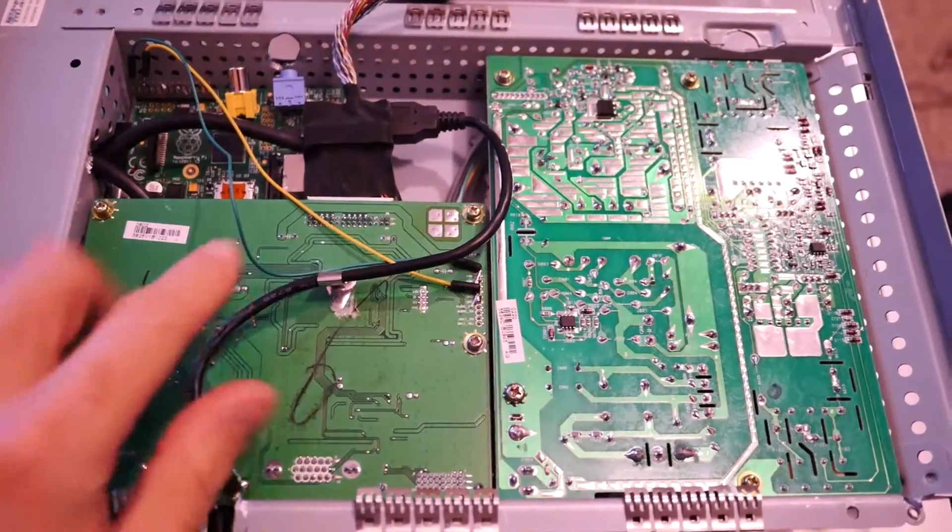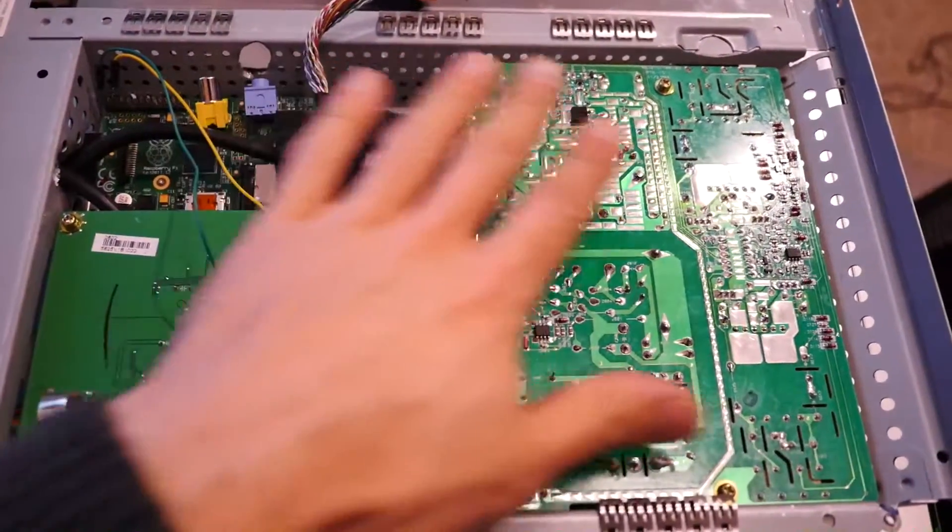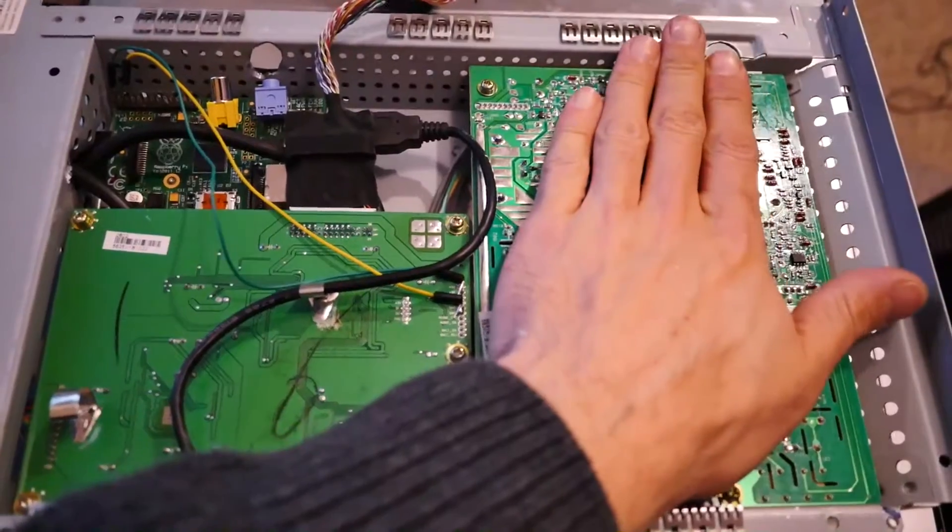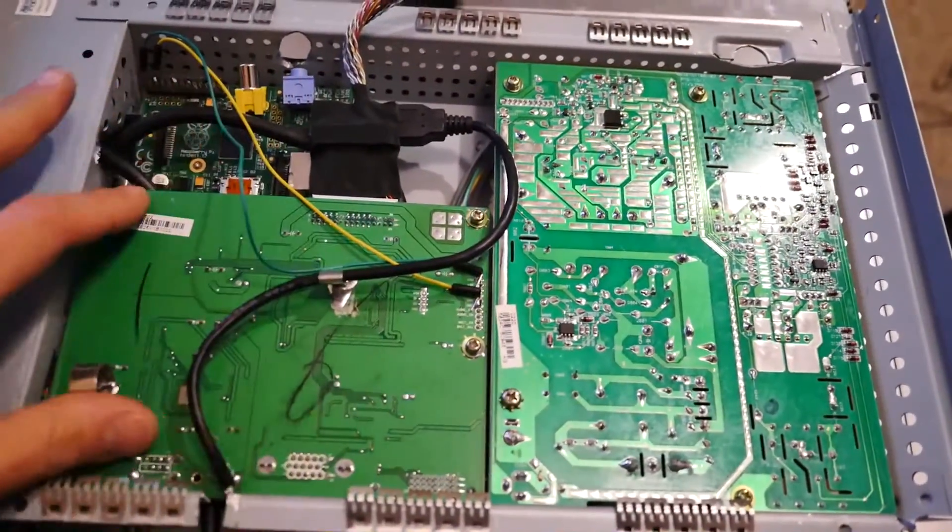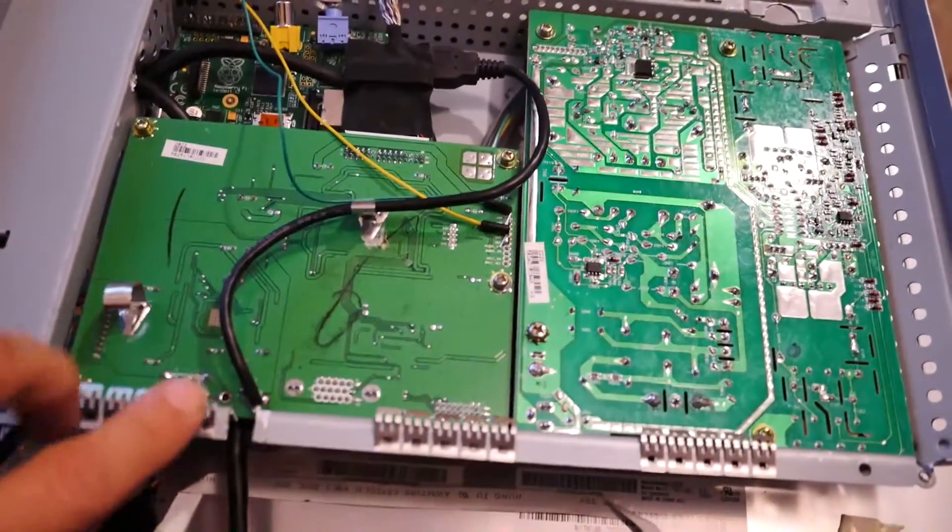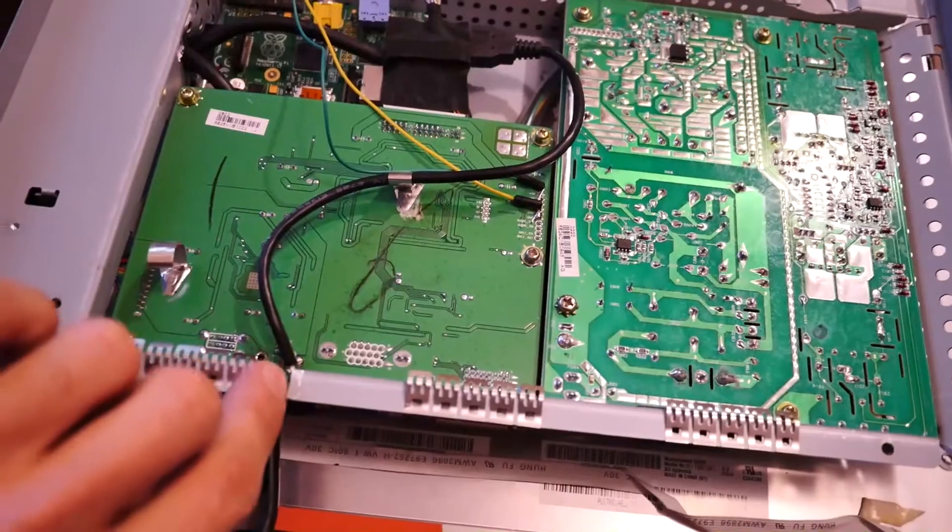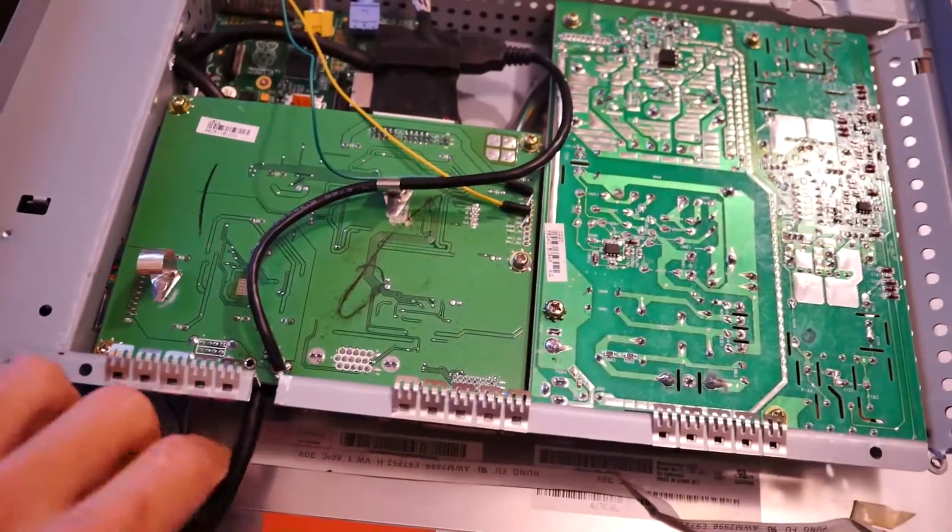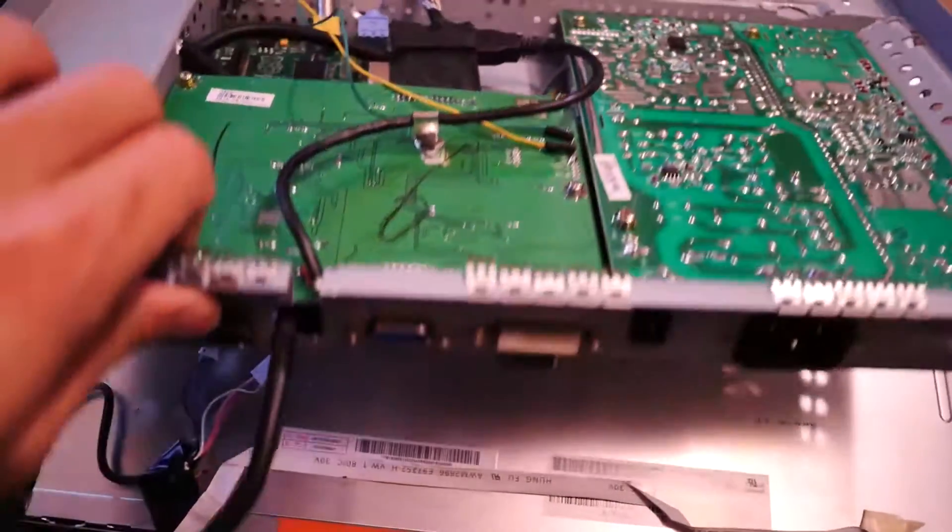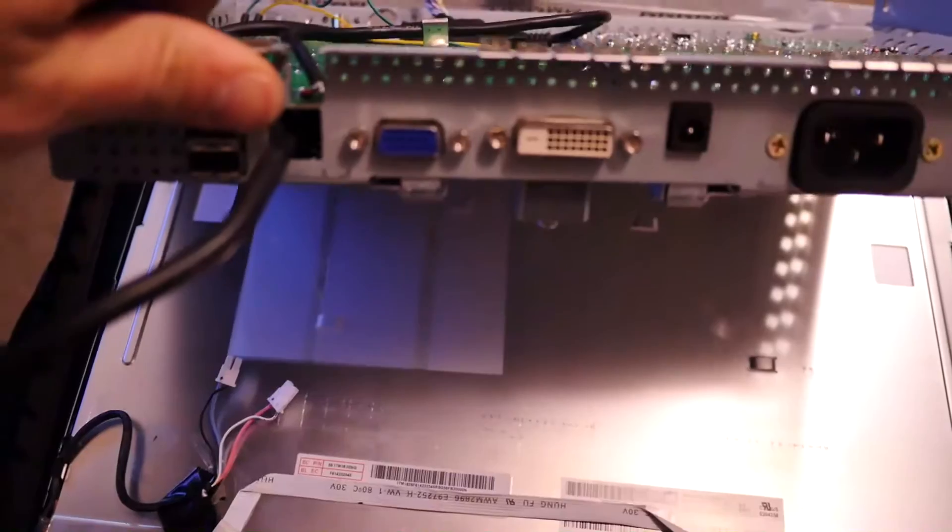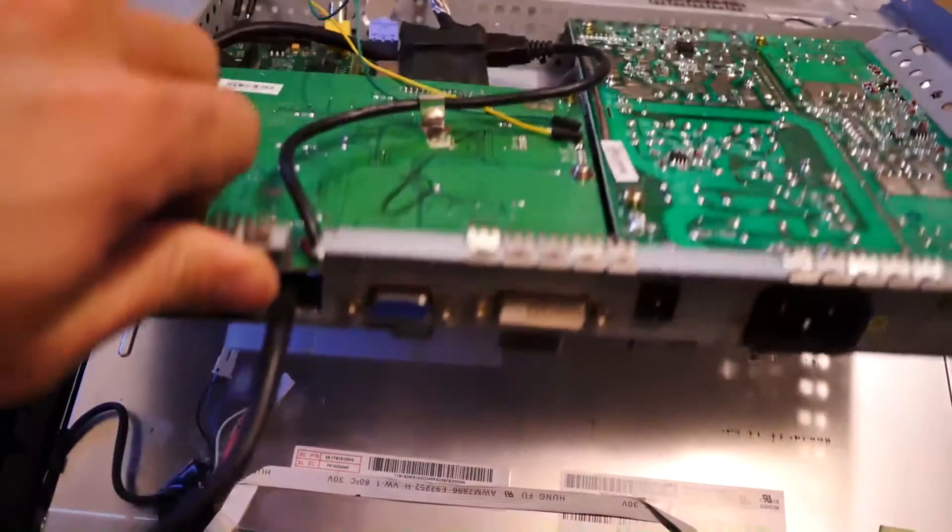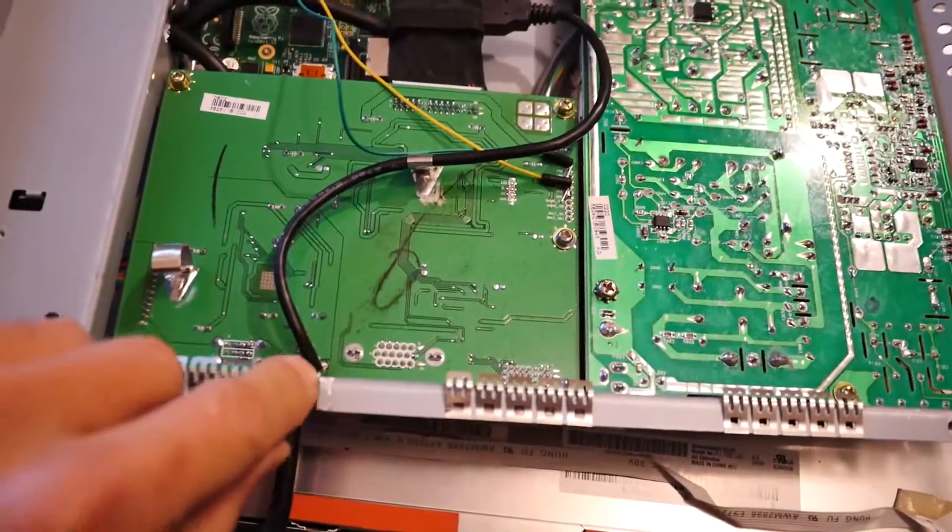So as you can see, this is the inside of the case. This is the power supply of the monitor and this is the controller board. I've added a small case mod here to allow the HDMI wire that goes to the Raspberry Pi through the old USB-A port.